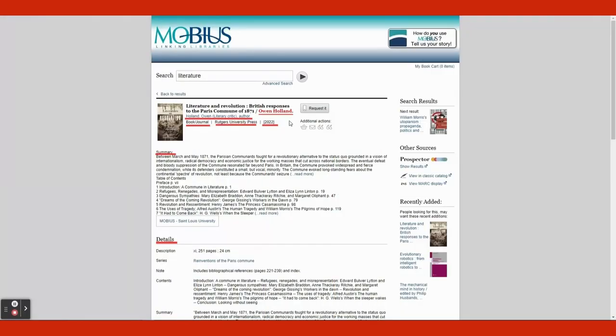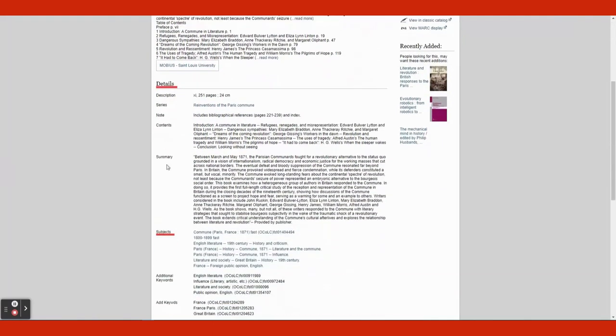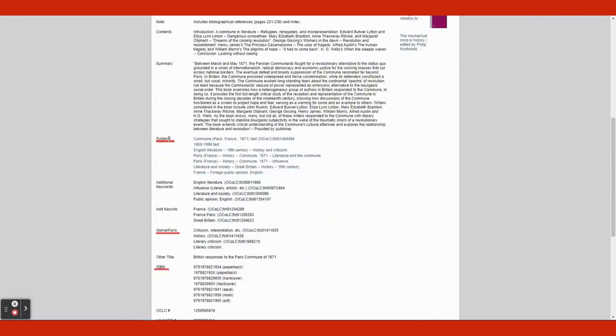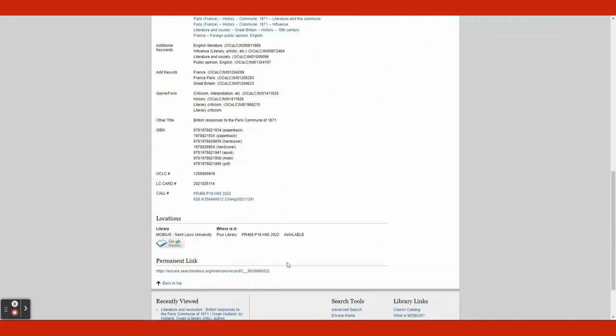Once you click a book, you will be able to see the author by the title and underneath the title. Underneath the title, you will find the format, publisher, and year released. And below that, you will be able to see the summary. Scroll down, and under Details, you can see the subjects of the book, genre, and book number. And below Locations, you can see all of the available locations that the book is at.